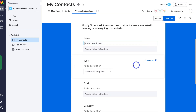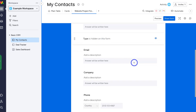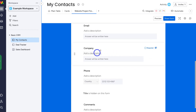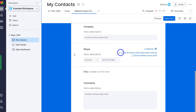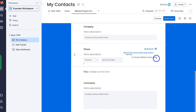For example, if I navigate down here, maybe I don't want 'type' to display on the form, so I'm going to go ahead and hide this on the form. Navigating further down, we have email — I'm happy with that. Then we have company — I'm also happy with that.